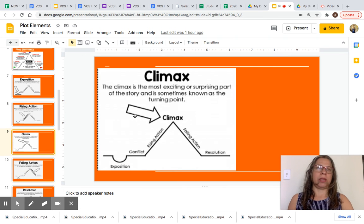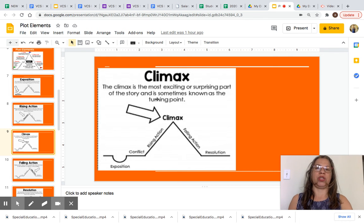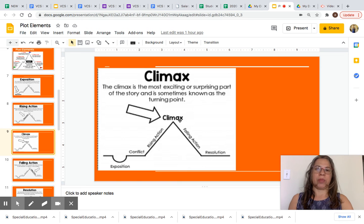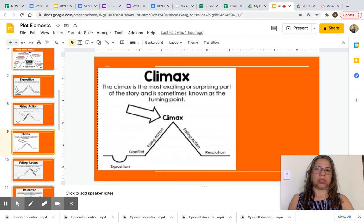Now let's look at climax. The climax is the most exciting or surprising part of the story, and it's sometimes known as the turning point. As you can see in the diagram, the climax is all the way at the top in bold, with an arrow pointing to it so you can visualize it.